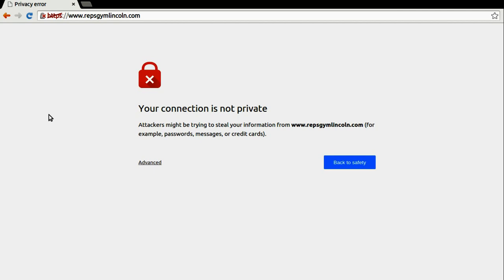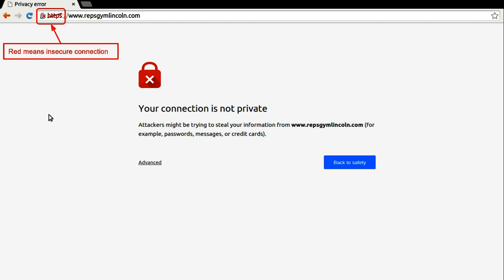As you can see, this website did not open. This is because the certificate that this site is using has some error. What is the error? We will discuss in a minute. Also notice that the padlock and HTTPS both are in red color. This means that your connection isn't secure.